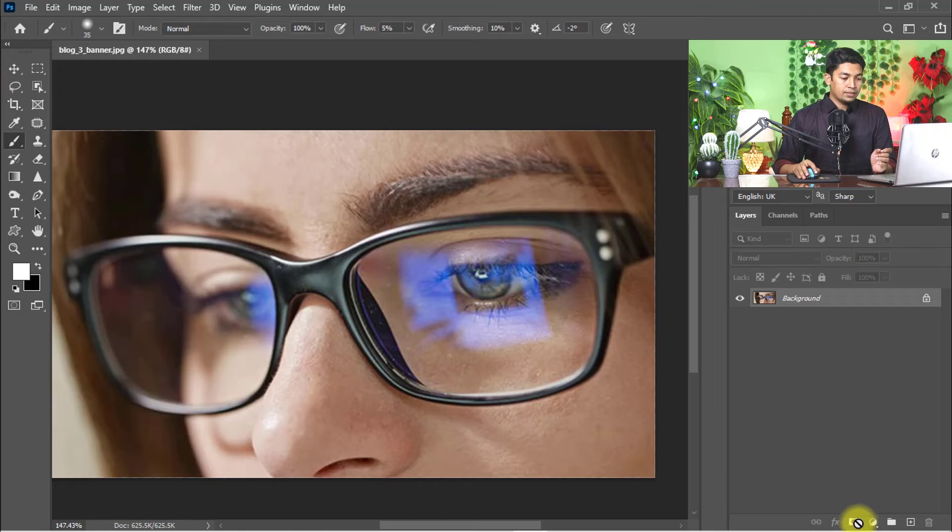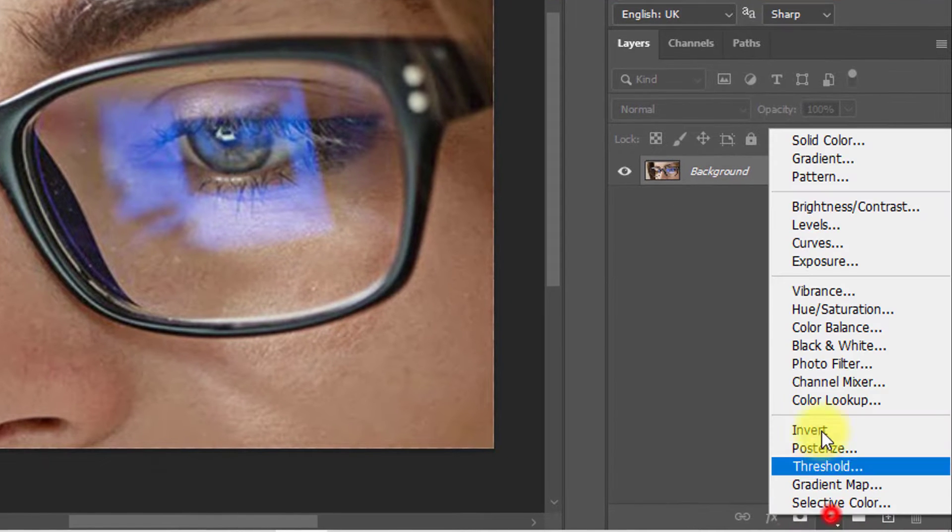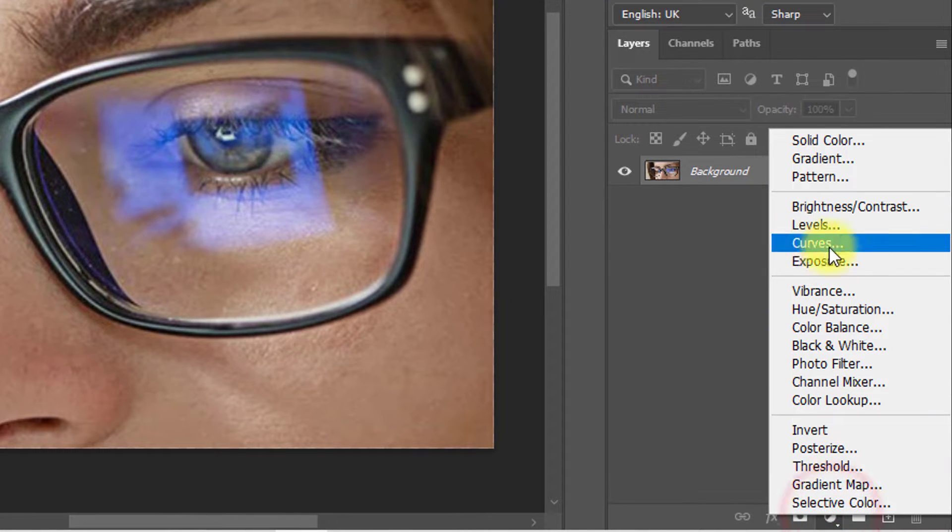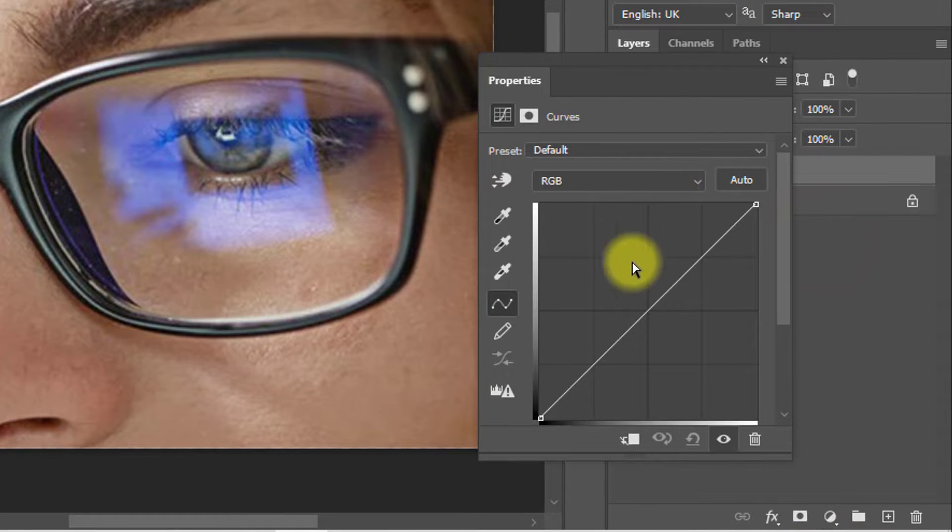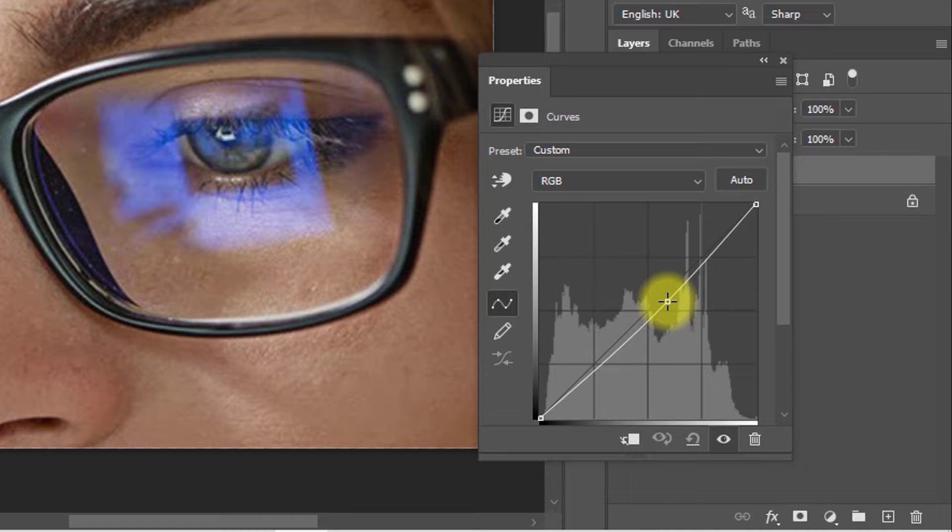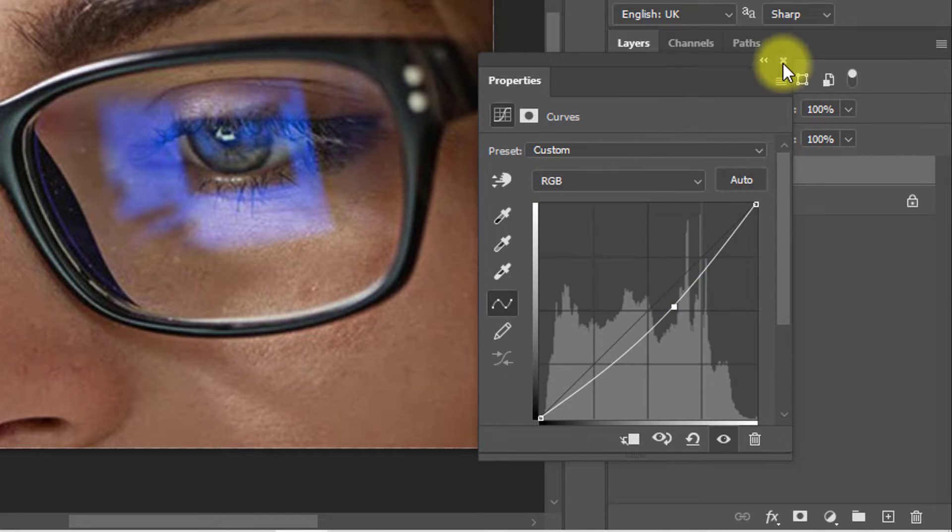Now I'm going to remove glare from the glasses. First, go to the adjustment layer and click on Curves. Hold down and decrease the curves, the RGB level.